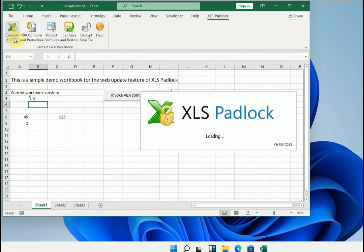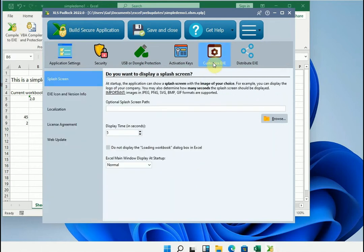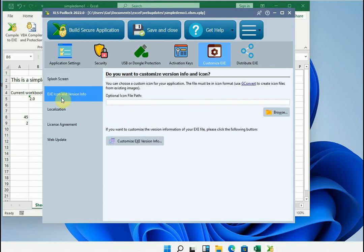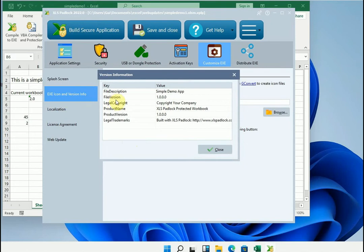And we will of course have to tell our Excel application that the update is available. To do this, we return to Customize EXE. This time we go to EXE icon and version info. This is the key phase of the update process. This is where we can indicate that this is a new version by changing the version number of the file and the version number of the product. But it is mainly on the file version number that XLS Padlock bases itself on.